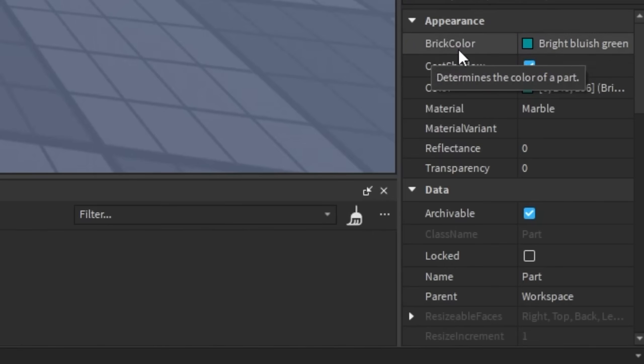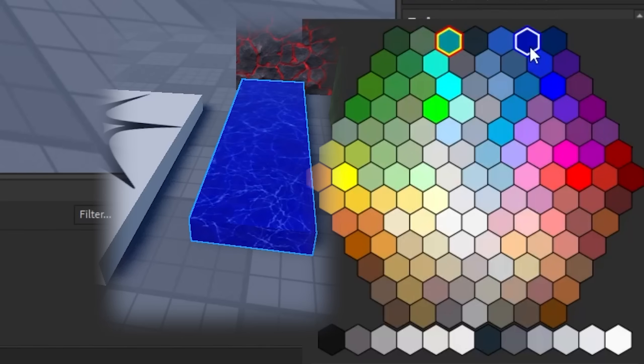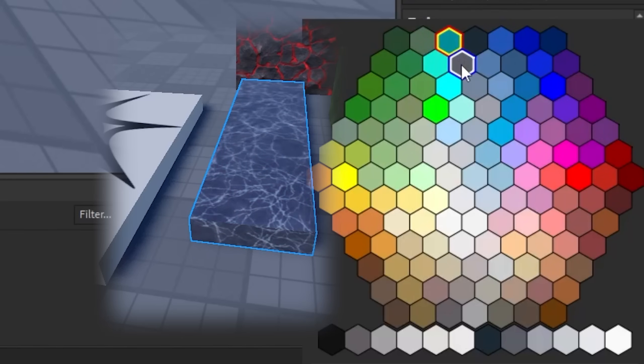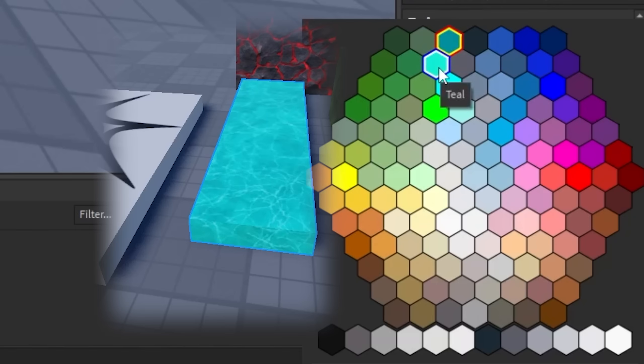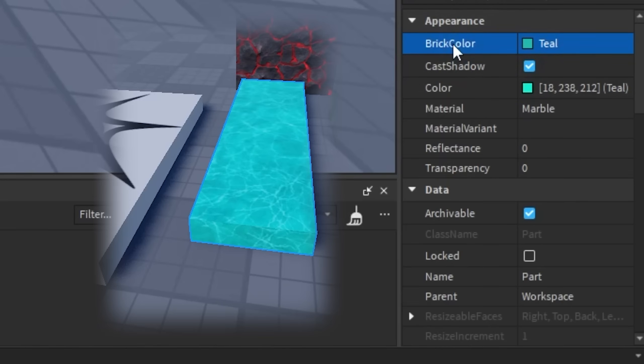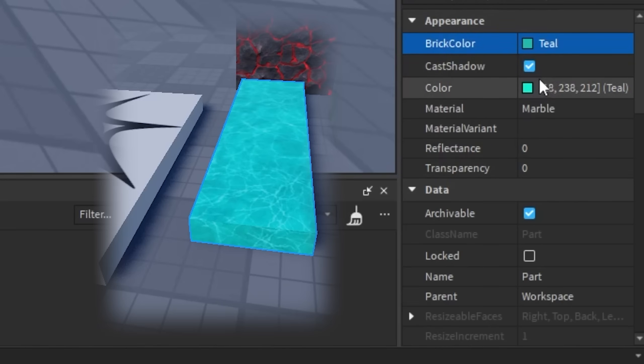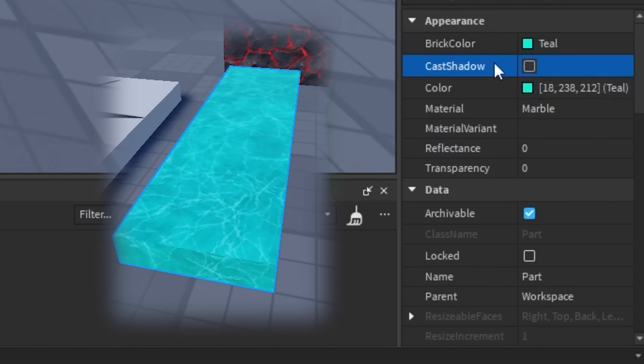So when we're working with changing these values, there can be different data types depending on what the property is. For example, this brick color takes in a color value. So if I select this and change the color to something different, we're essentially changing the brick color value or the brick color data type for this property.